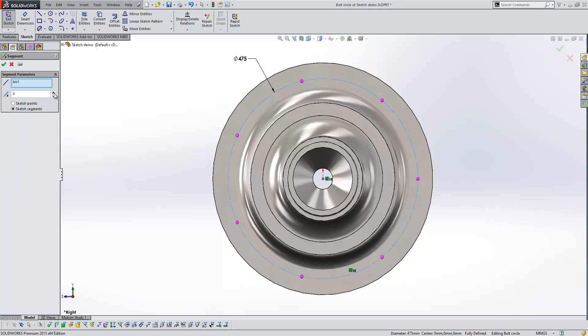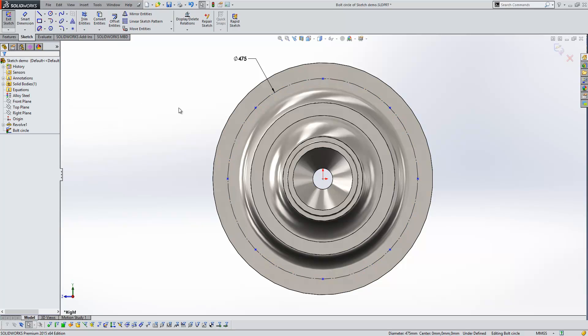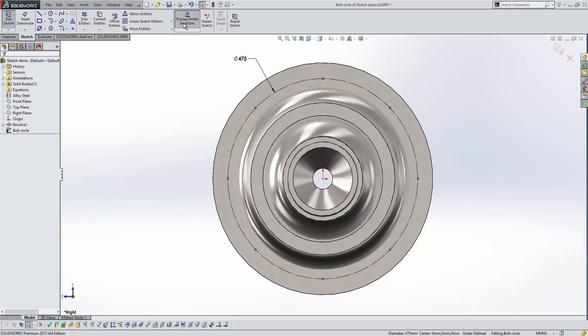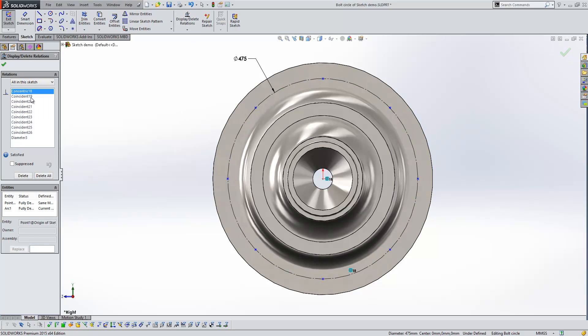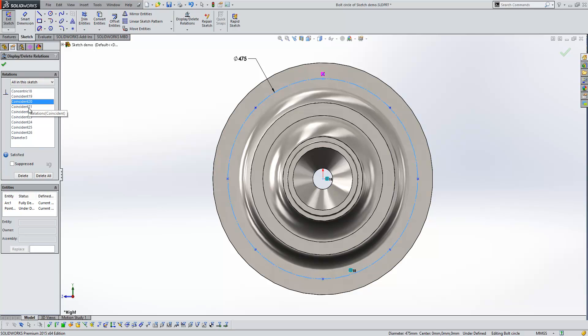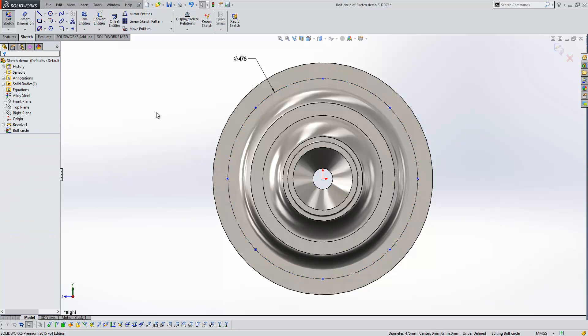This time I'm going to segment to eight sections and I'm going to place sketch points on my geometry. So as we press OK, what we get is an under-defined sketch. And if we have a look at the relations inside the sketch, the only relations that are created between the point and the circle are coincident relations. So it will require you to define them afterwards.